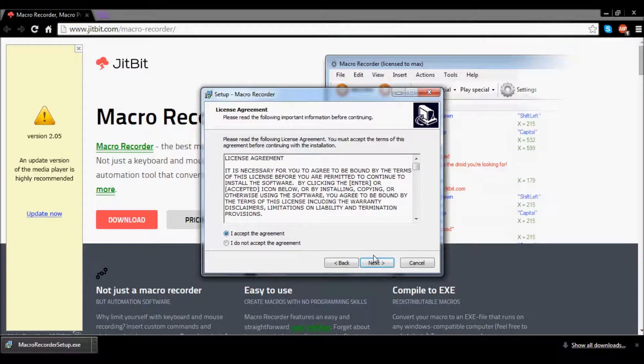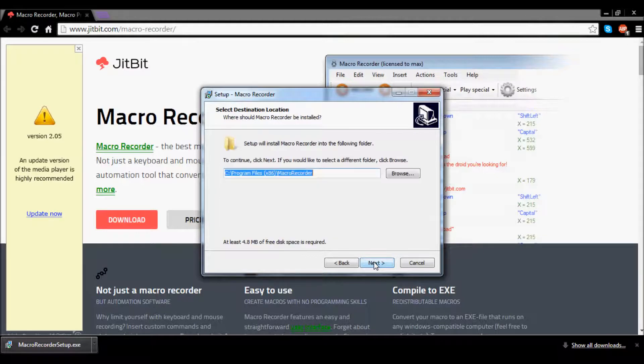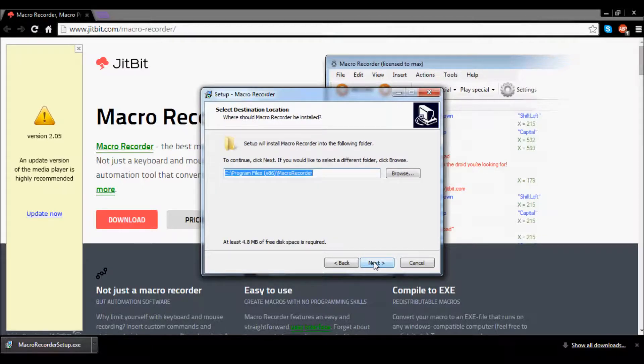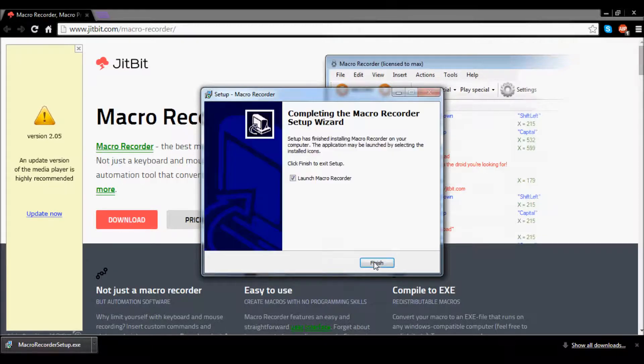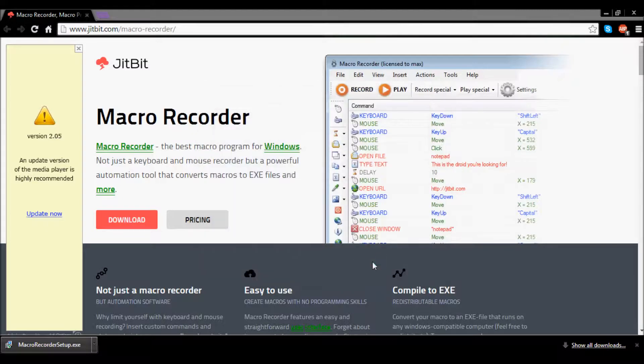Click I accept the agreement and click next again, then click next, and then after that your Macro Recorder will be installed.